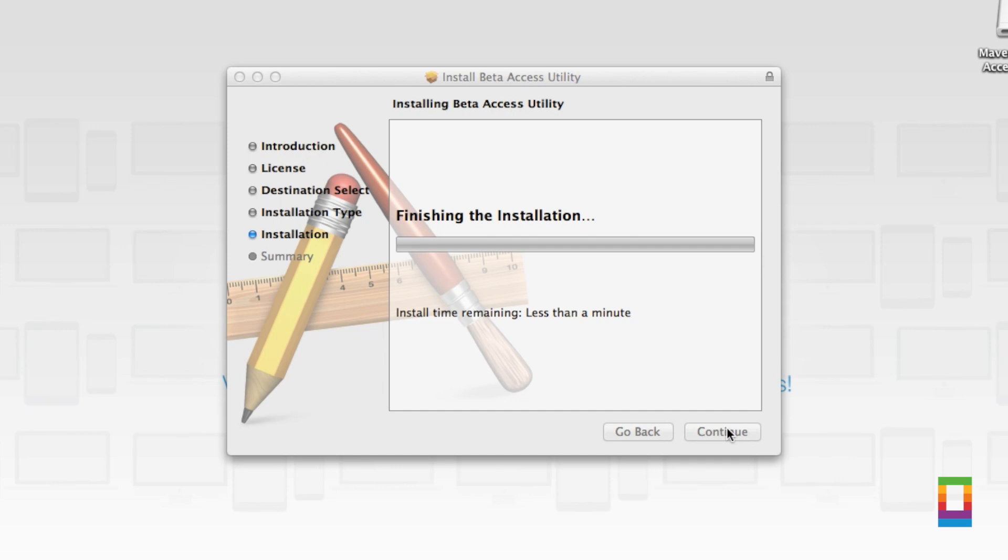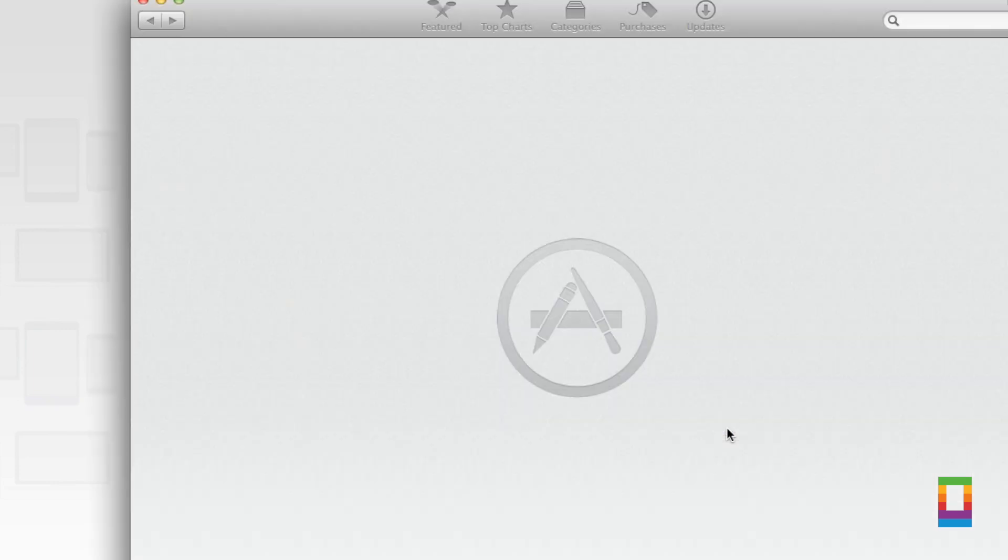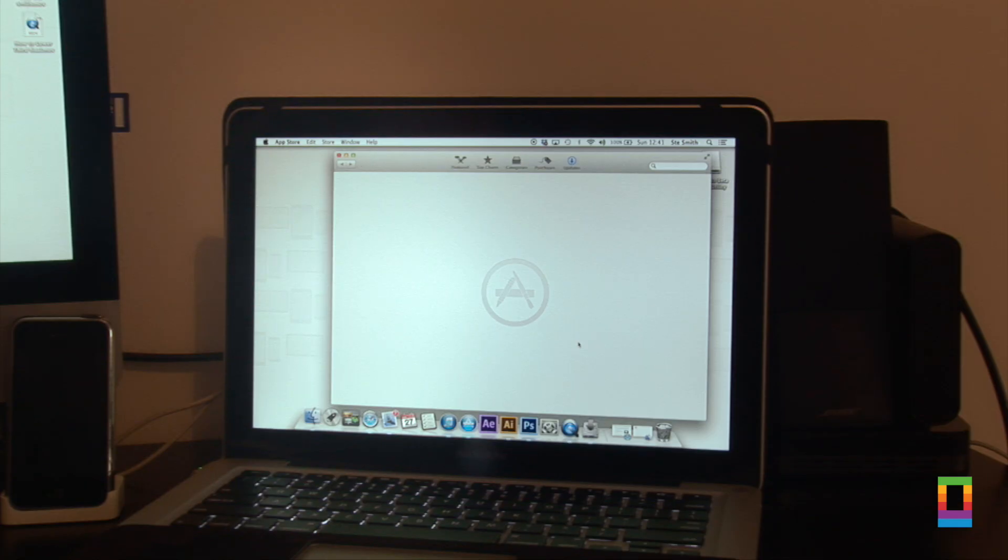Once the installation is successful, it will open up the Mac App Store and it will require a restart to install the new software.